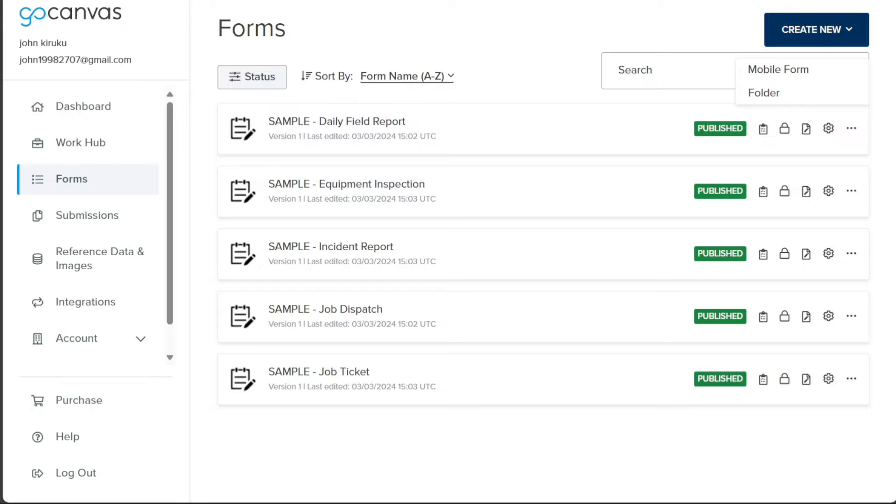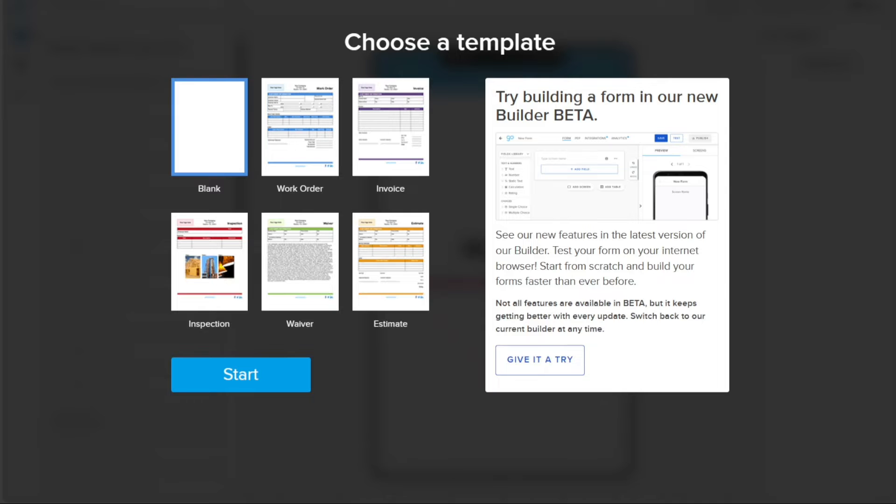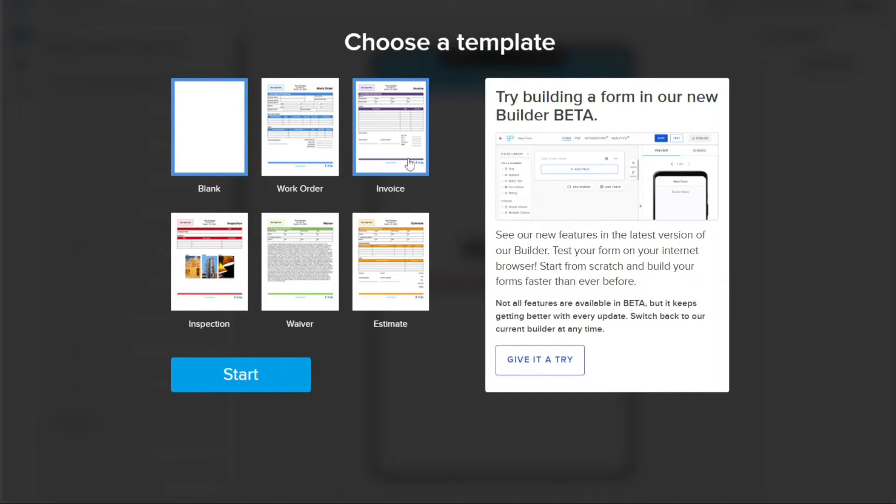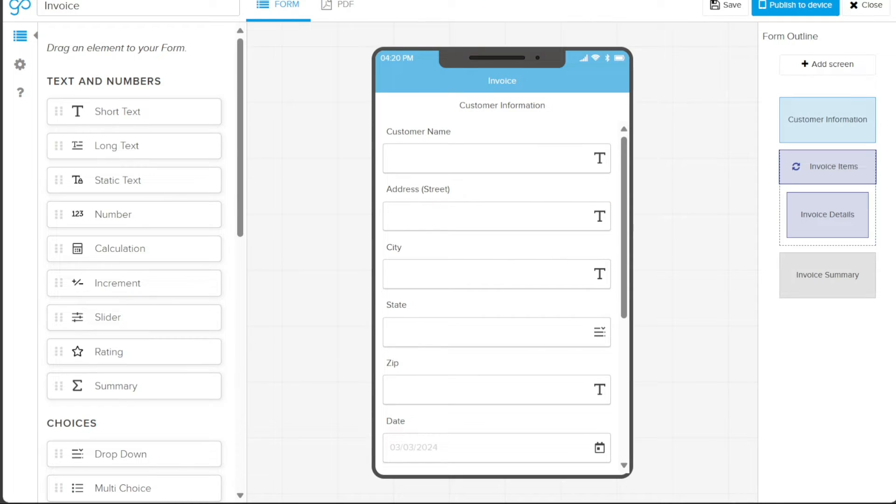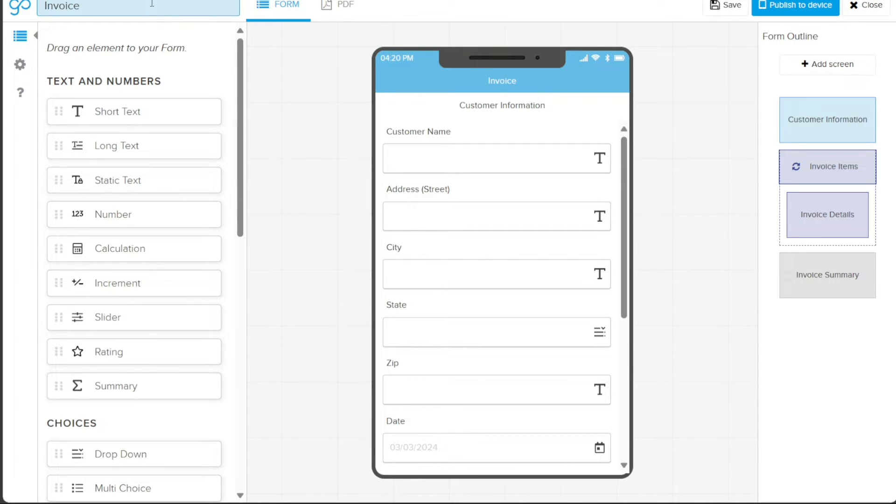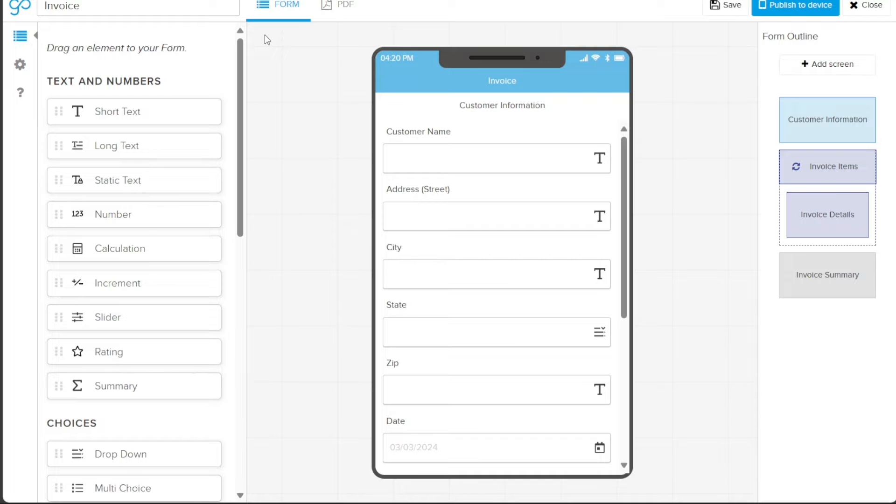You will then be prompted to choose a template for your new form. You can create a form from scratch by opting for the Blank option, but for this video, we will use a pre-existing template. Let's select the Invoice template and click on the Start button to proceed. The next page will lead you to an editor, which allows you to customize the chosen template according to your needs. At the top left side of the editor, you can replace the existing name of your form with a new one. For this tutorial, we will keep the name as Invoice.